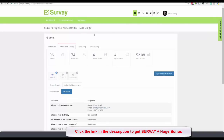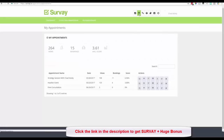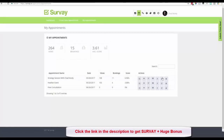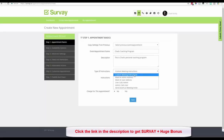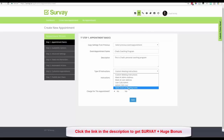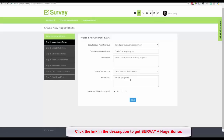Now let's create an appointment. I go to the Appointment module — I already have three appointments there — and I'll create a new one. I'll call it 'Chad's Coaching Program' with the description 'This is Chad's personal coaching program.' I choose instructions for how we'll meet — I'll select Zoom — and enter 'We are going to meet on the Zoom platform.' Then I click Save.